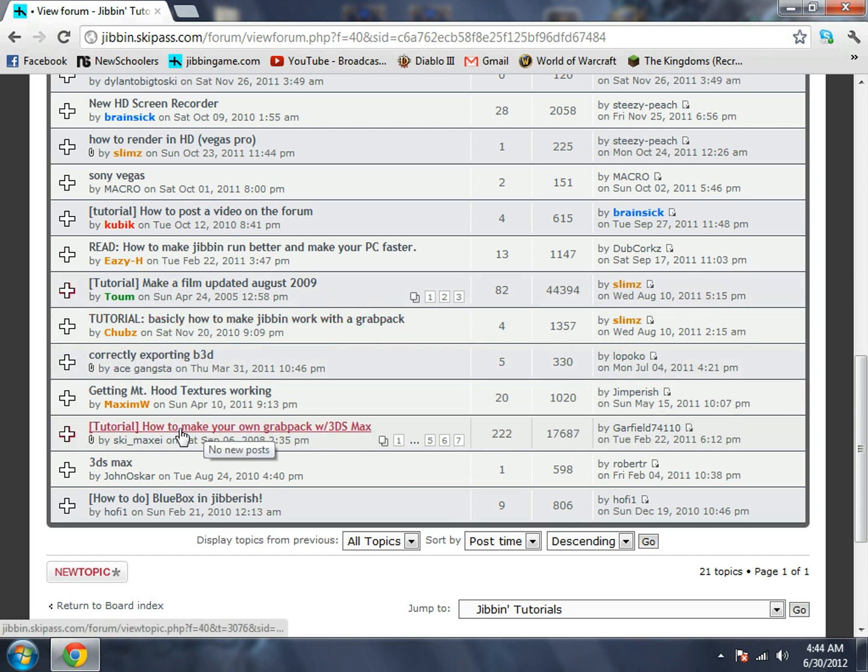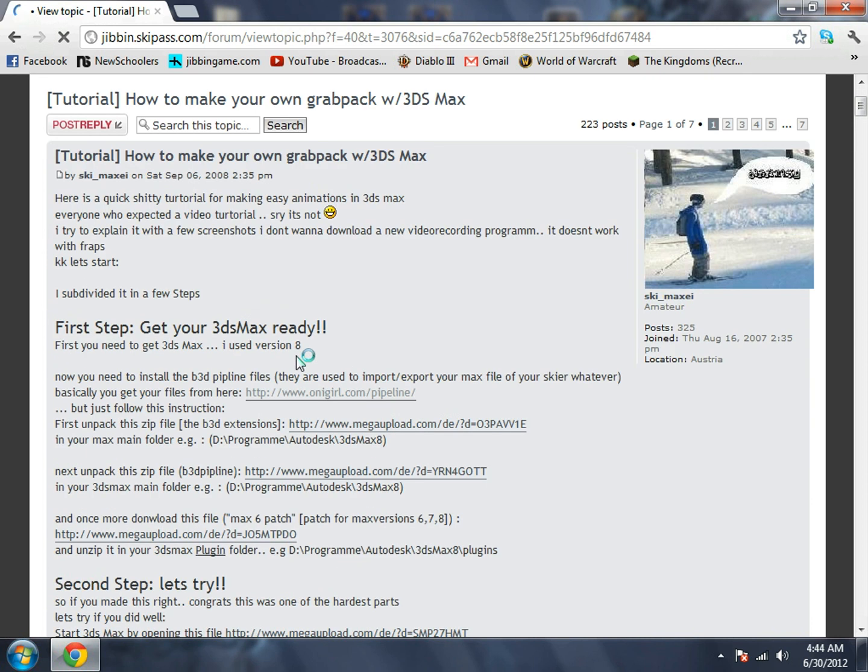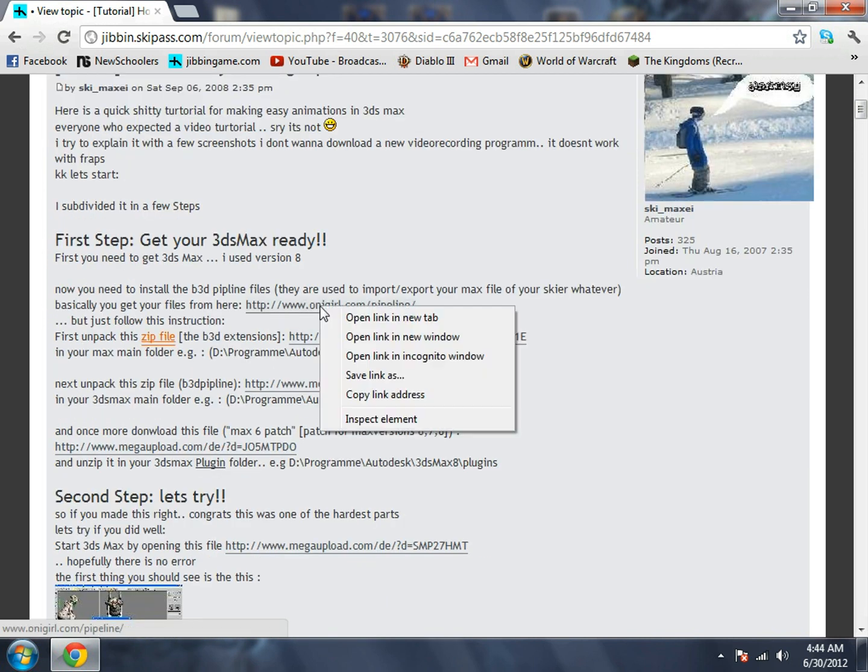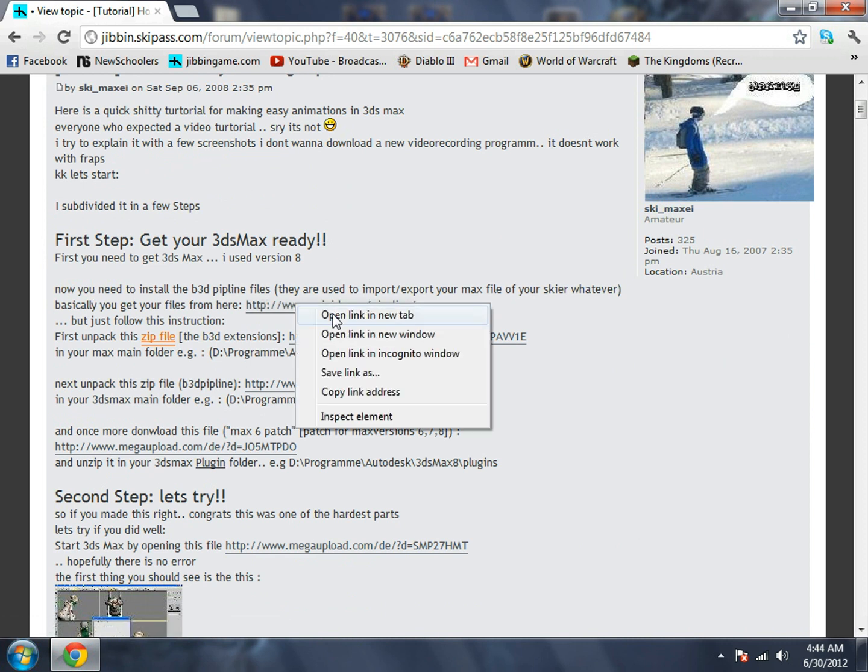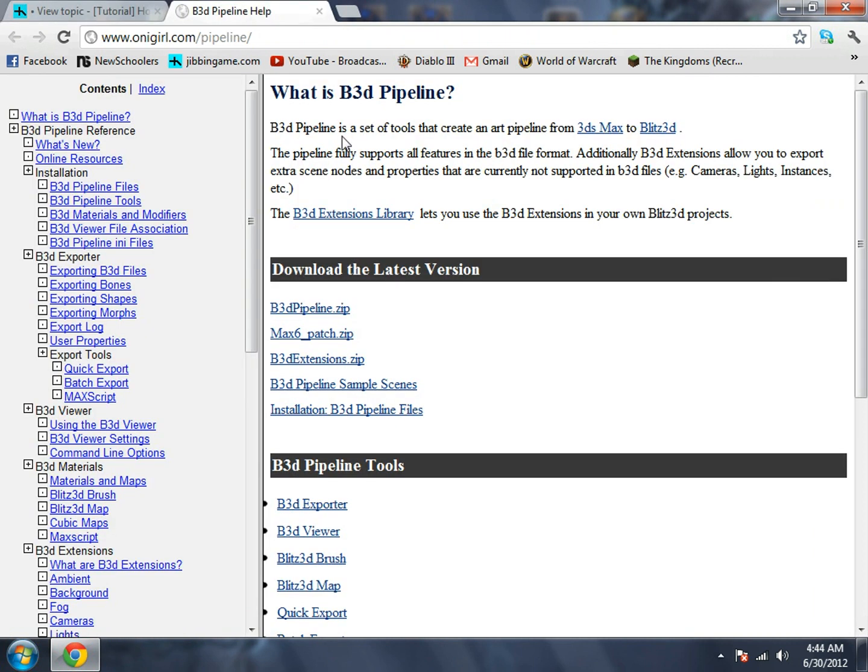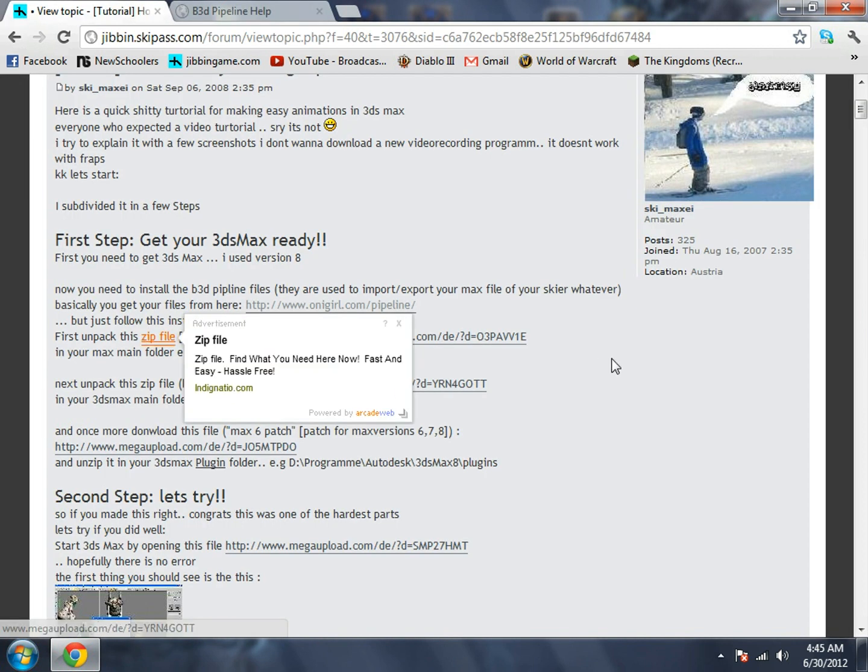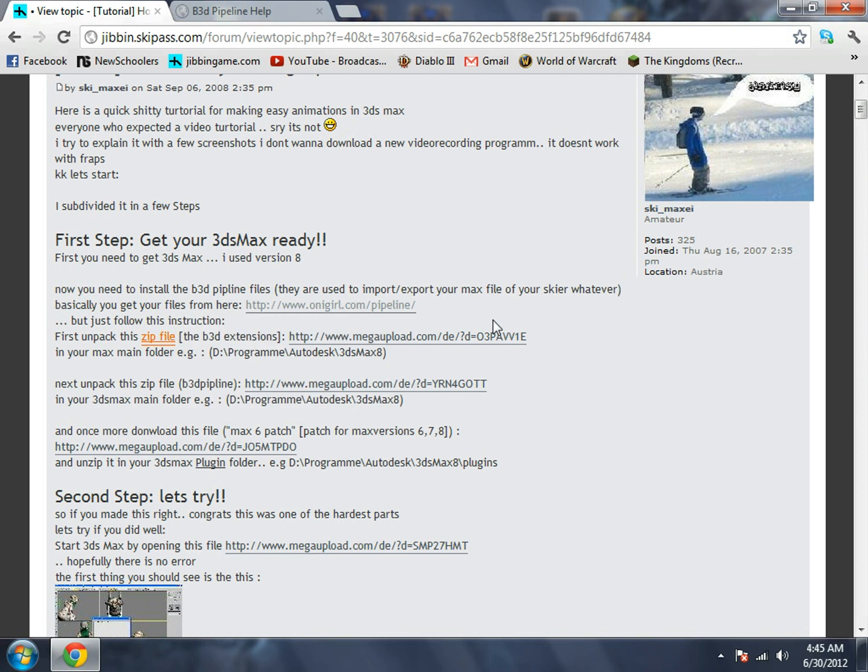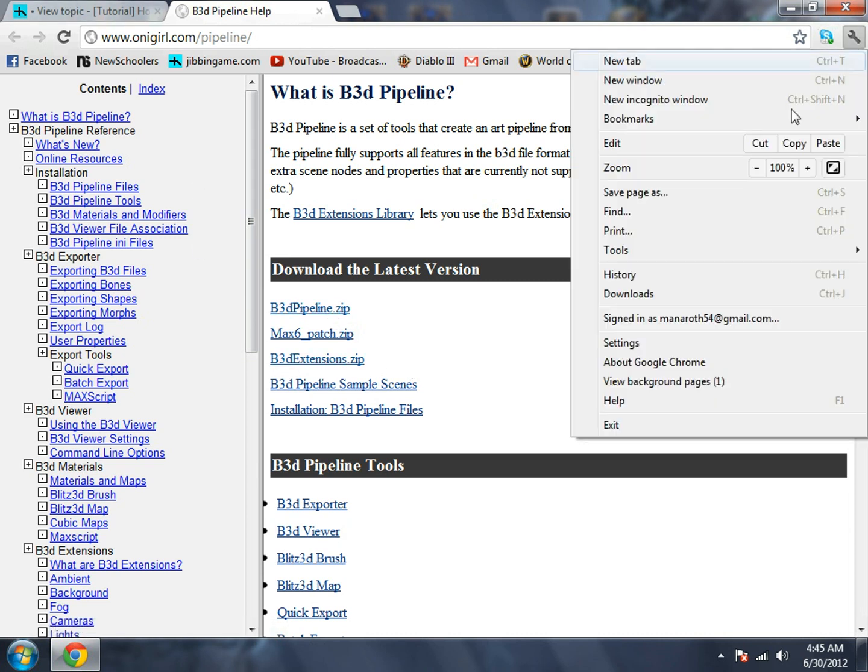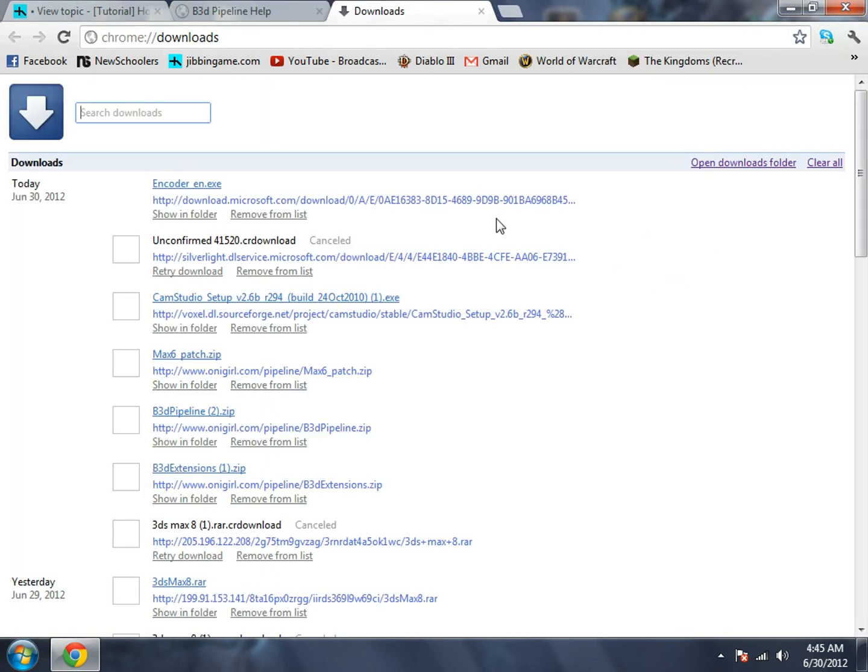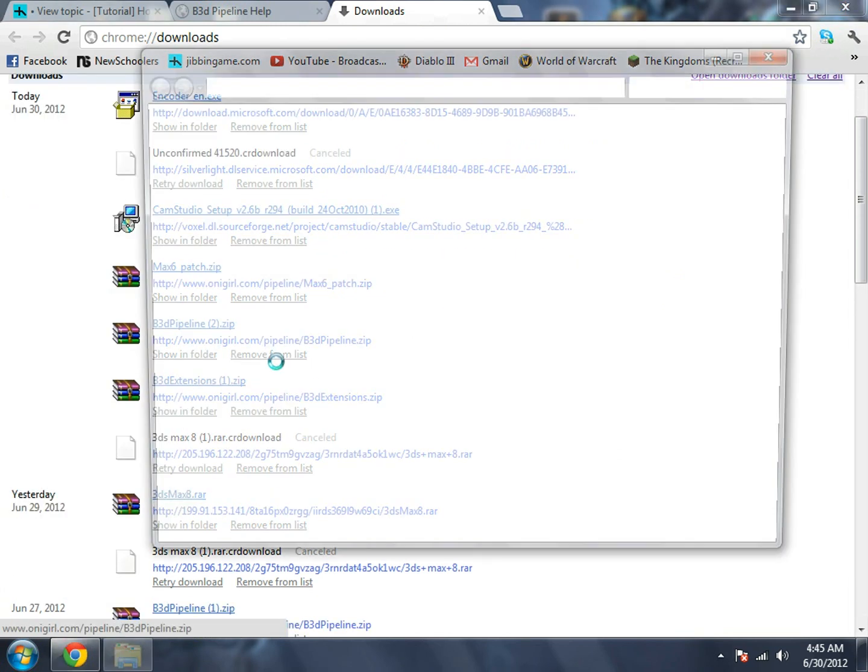Open up this first link at Onigirl.com pipeline. First, unzip this pack B3D extensions. Let's download it right here, B3D extensions.